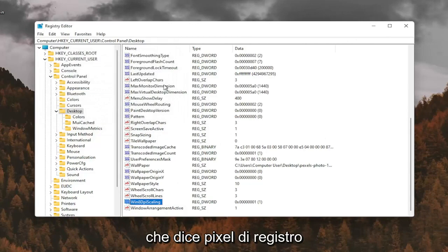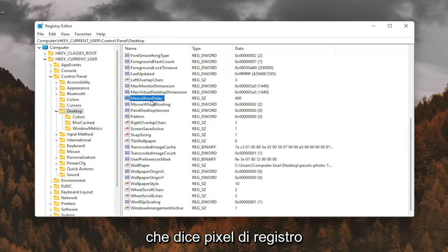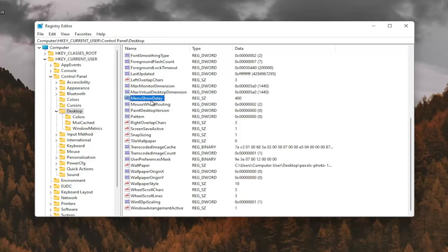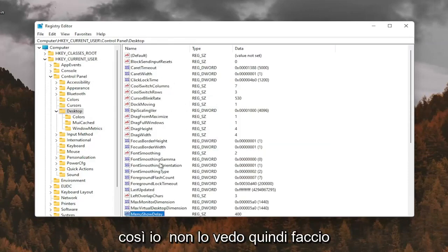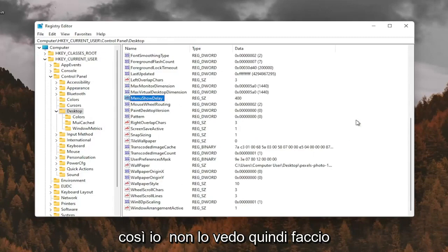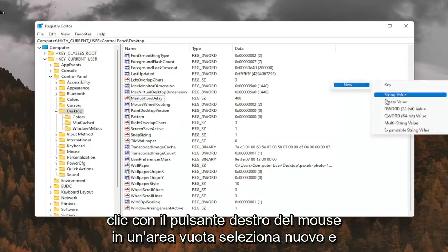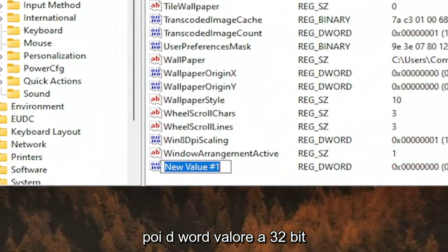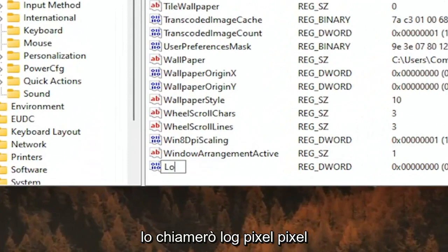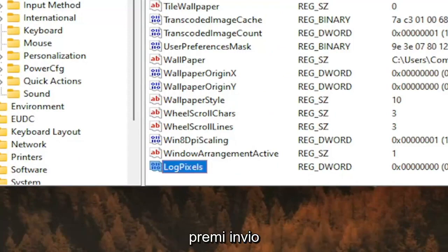And now you want to look for something that says LogPixels. If you don't see that value in here, you're going to have to create it. So I don't see it, so I'm going to right click in a blank area. Select New and then DWORD 32-bit value. I'm going to call it LogPixels, P-I-X-E-L-S, exactly how you see it on my screen here. Hit Enter.